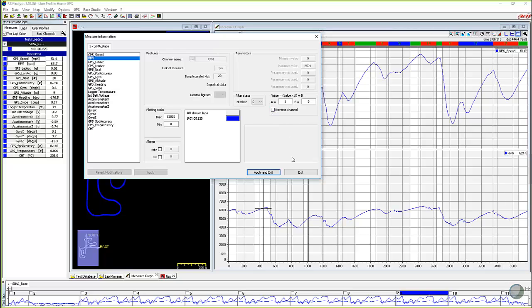So that value A times, value times A plus B allows you to modify your data if you kind of messed up on your original setup. Again, if it's messed up, you want to go back into the original device and fix those things. So you don't have to do this every time, obviously.